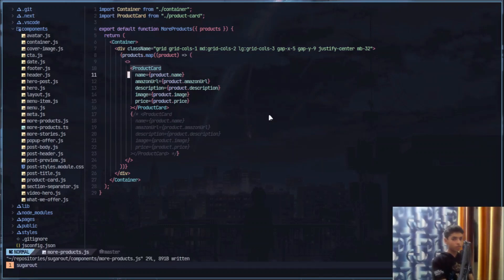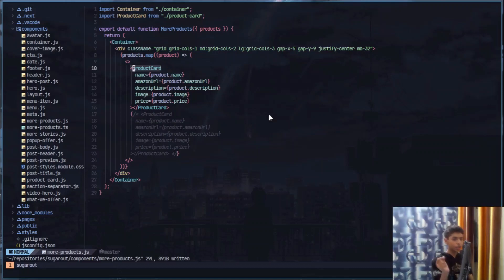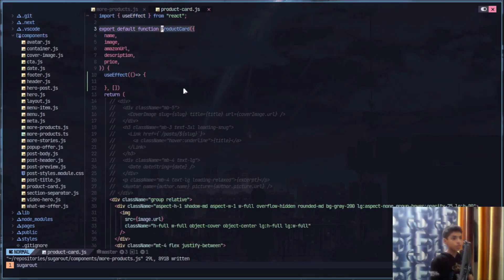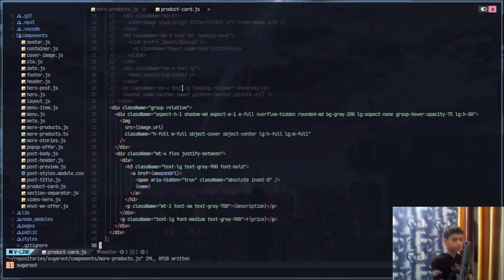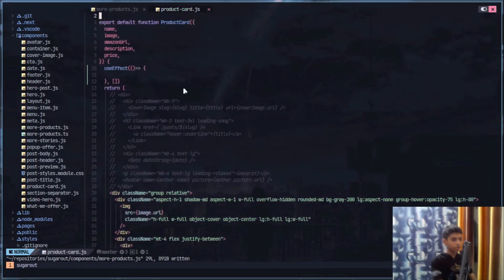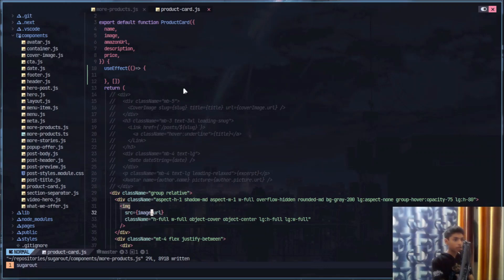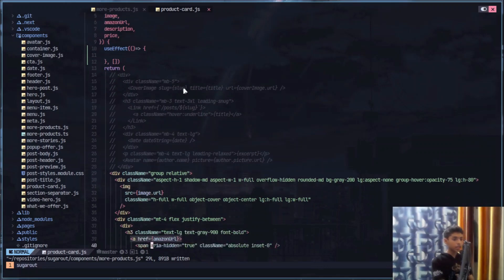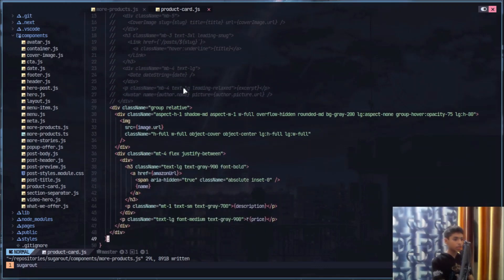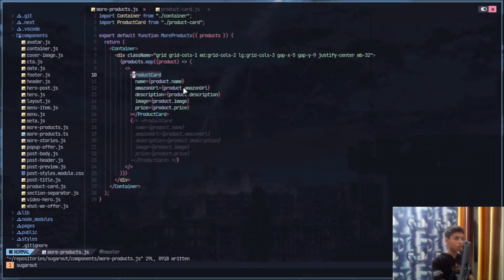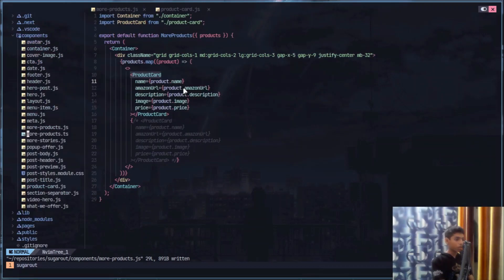Another thing is I can go through the definition. For example, I want to go to this ProductCard, I can just do gd and then you see I'm in the ProductCard. Let's say I want to go to something else.